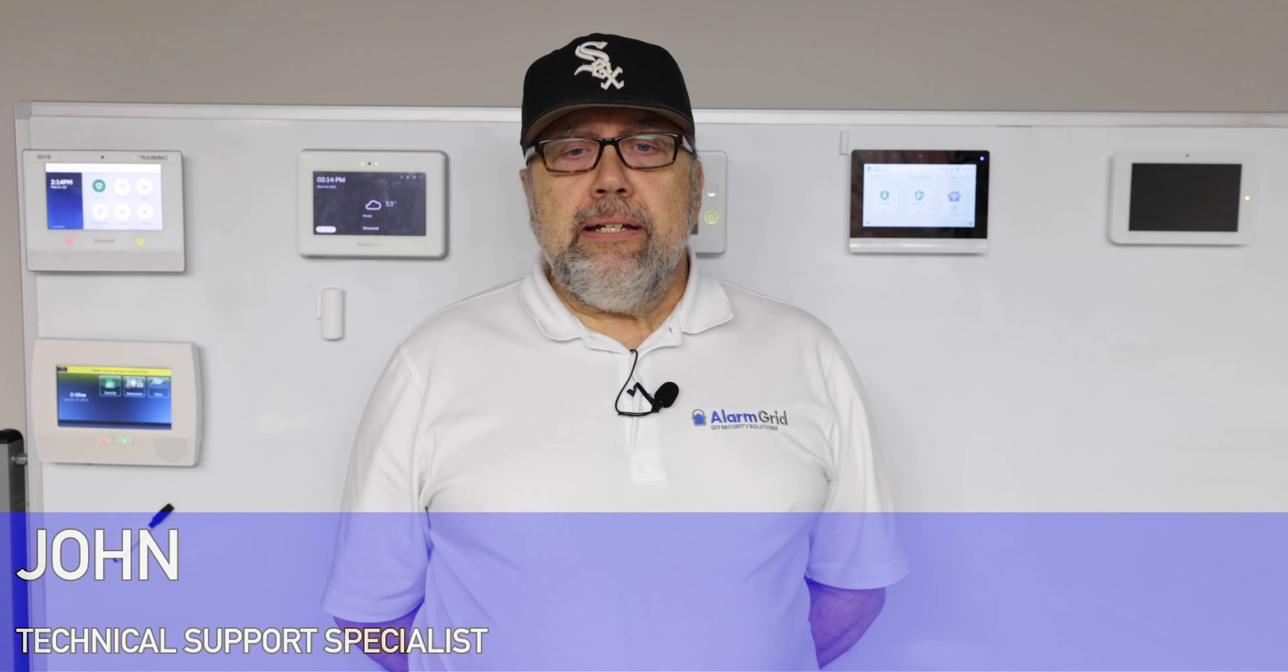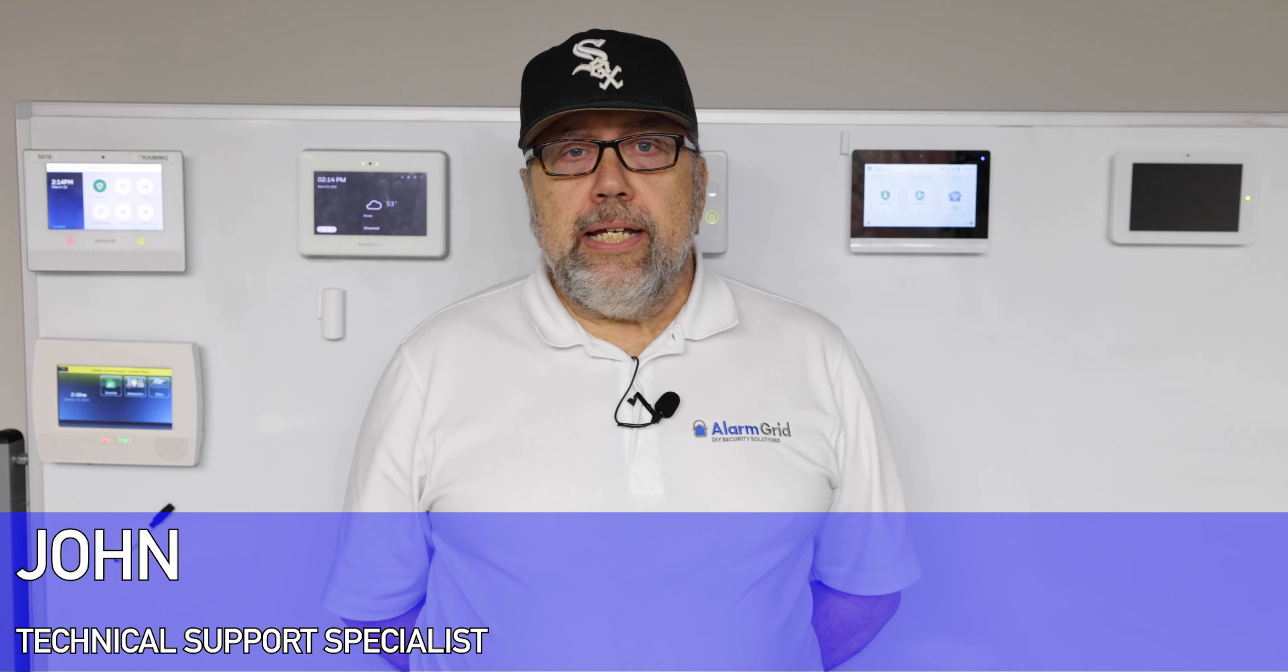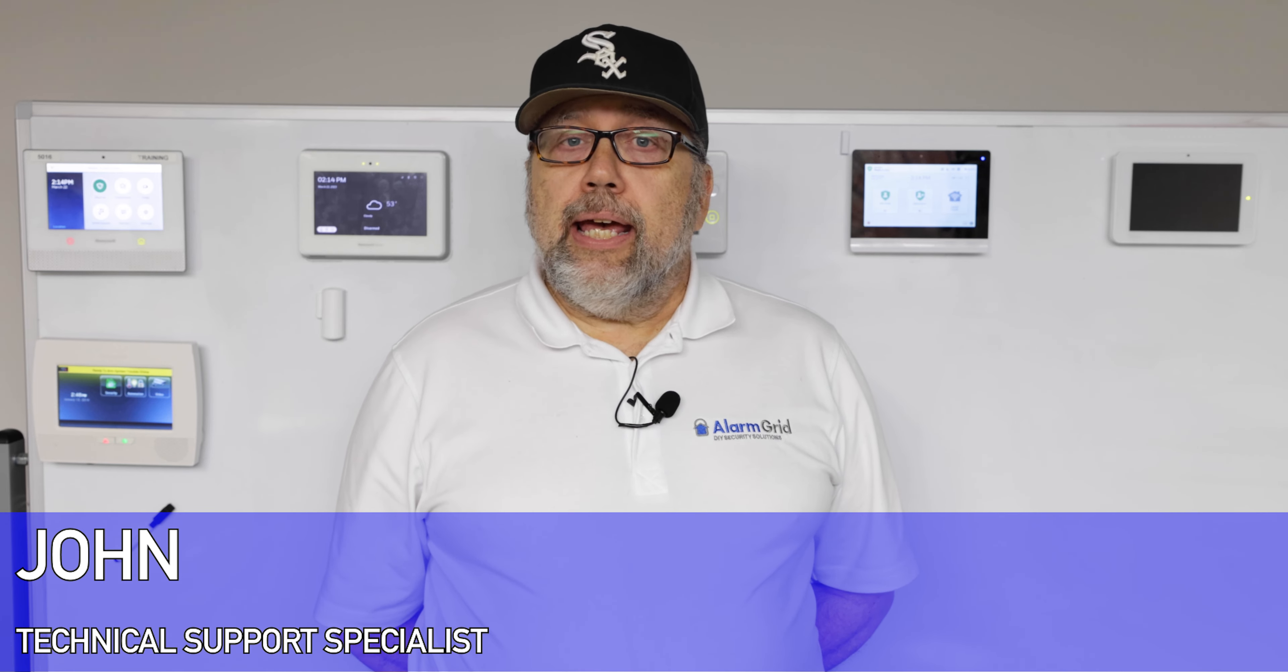Hi, I'm John with Alarm Grid and today I'm going to show you how to get into the programming mode on your 2GIG Edge system.